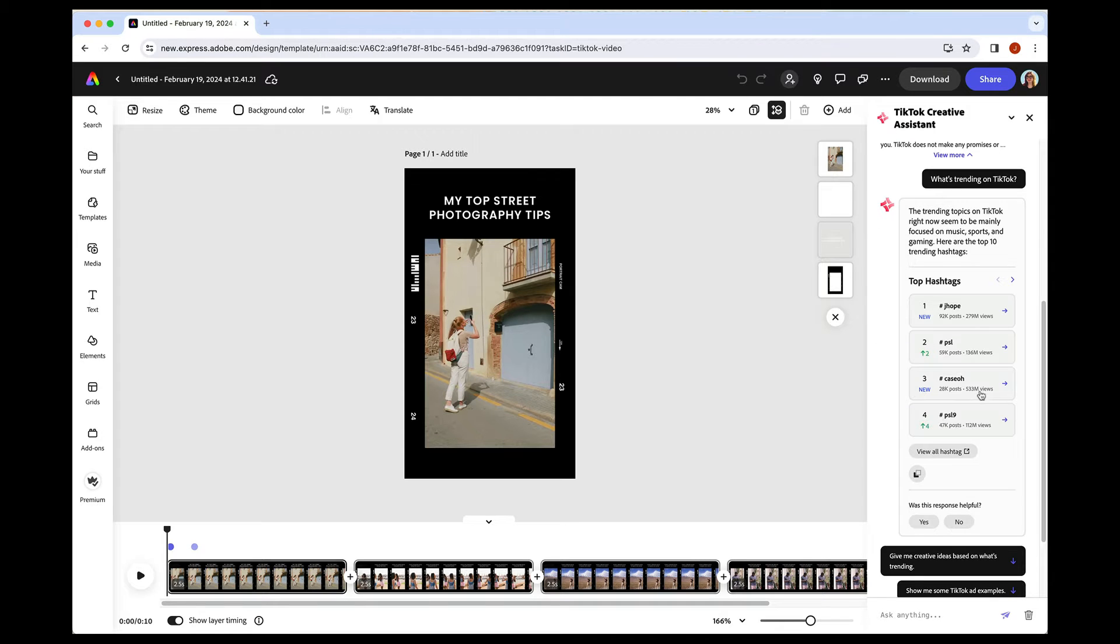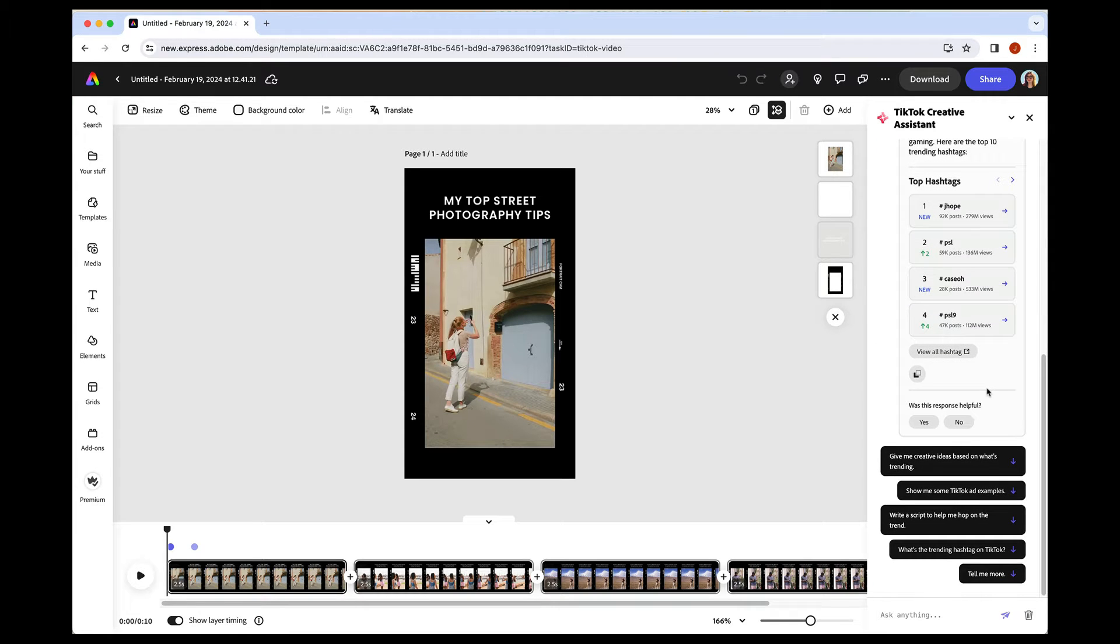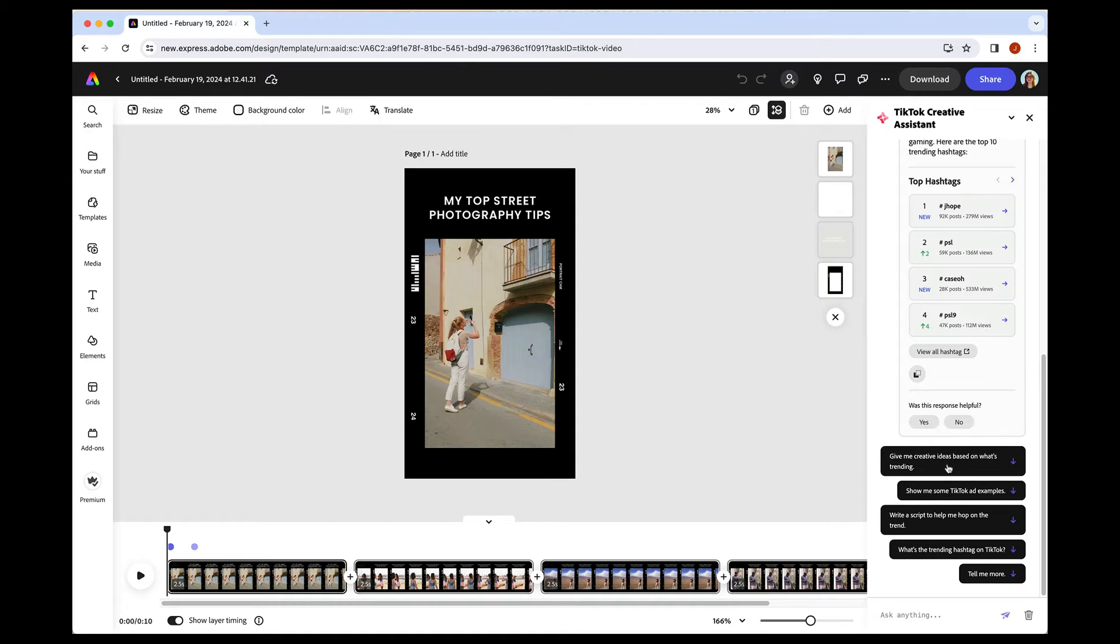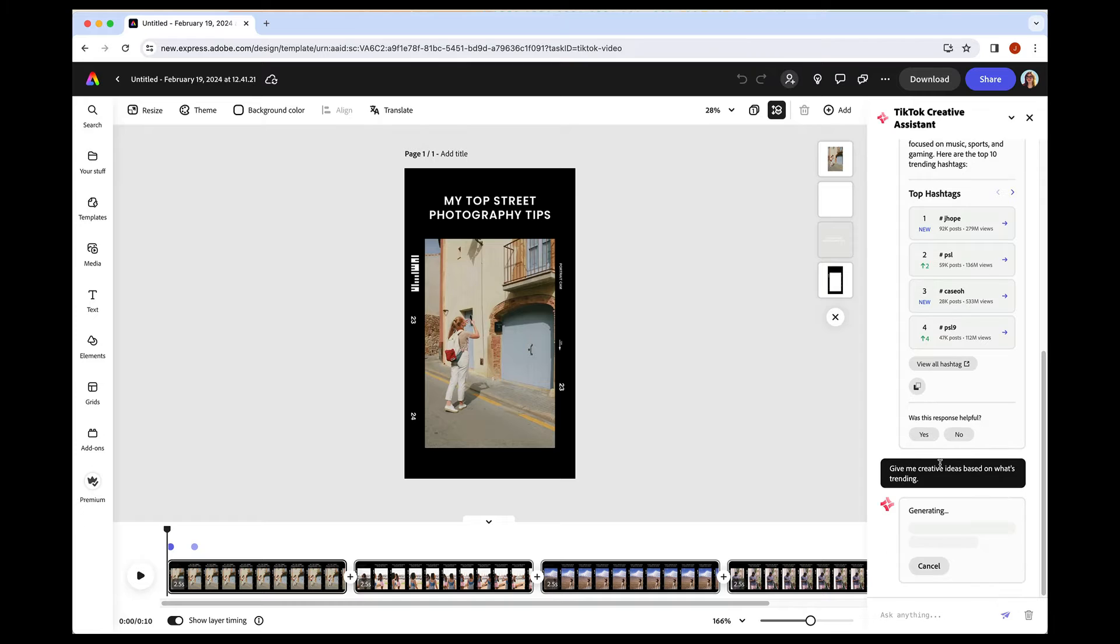But without leaving Adobe Express, you can ask for more based on this. You can start over. You can type in your own prompt. So we have the top hashtags here. Let's ask for some creative ideas based on what's trending.